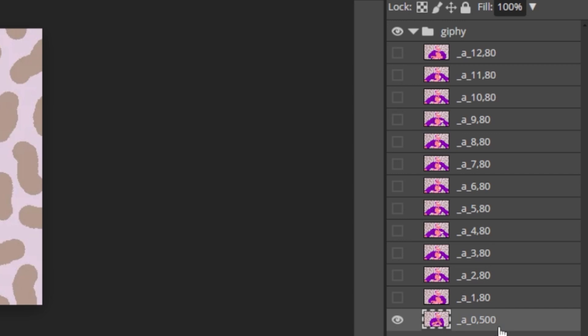If you have multiple animations and you want them to play simultaneously, you need to combine the layers into a single frame.